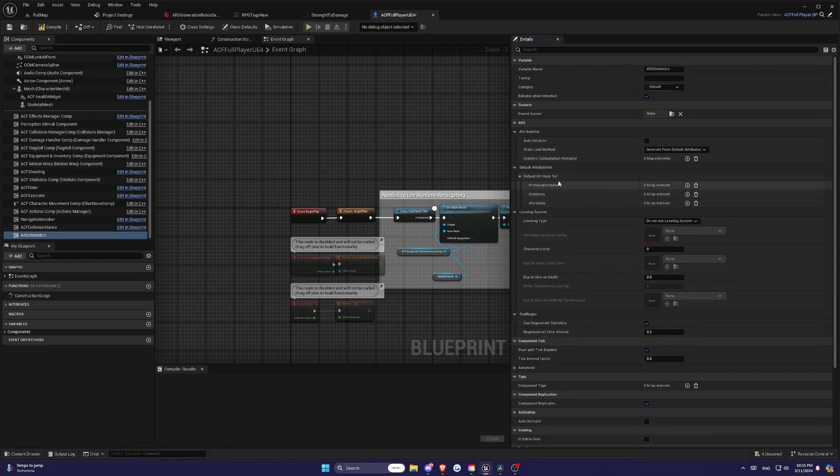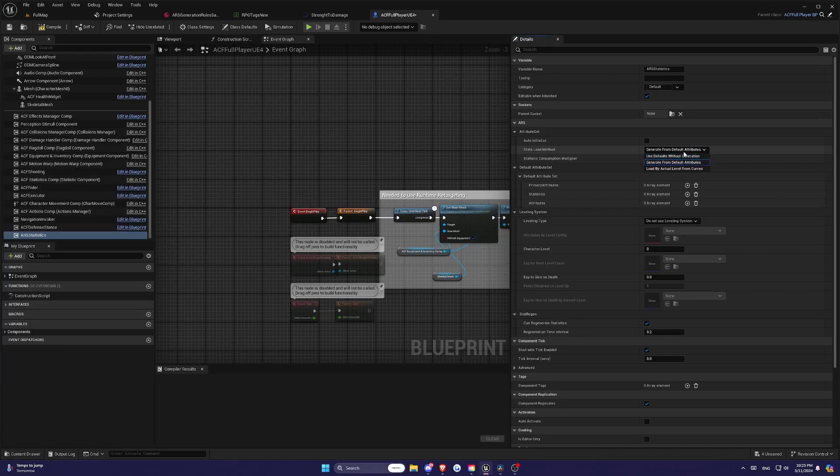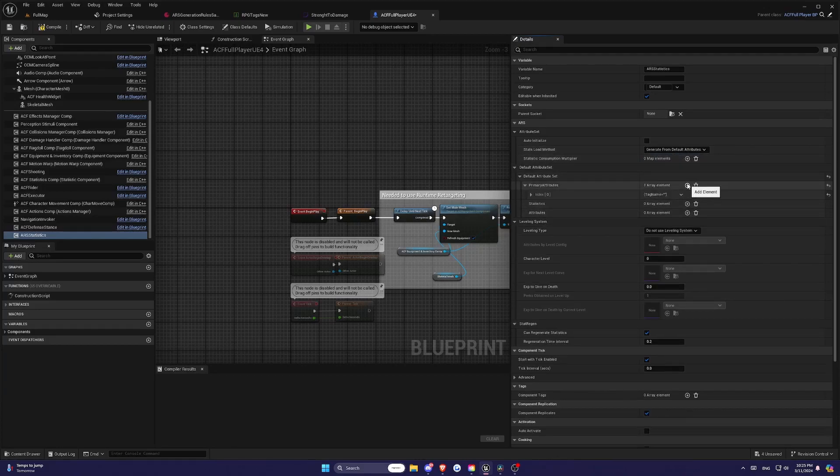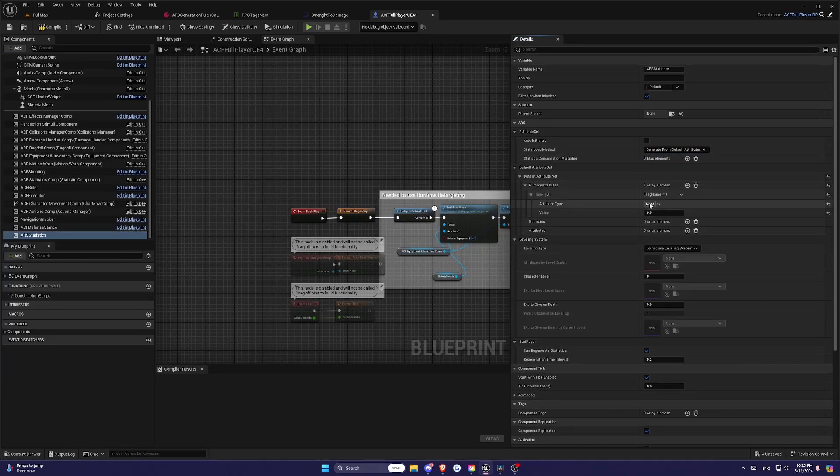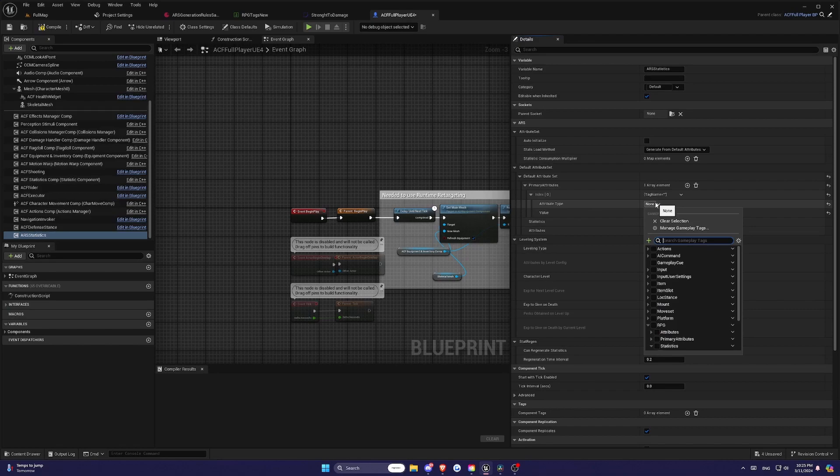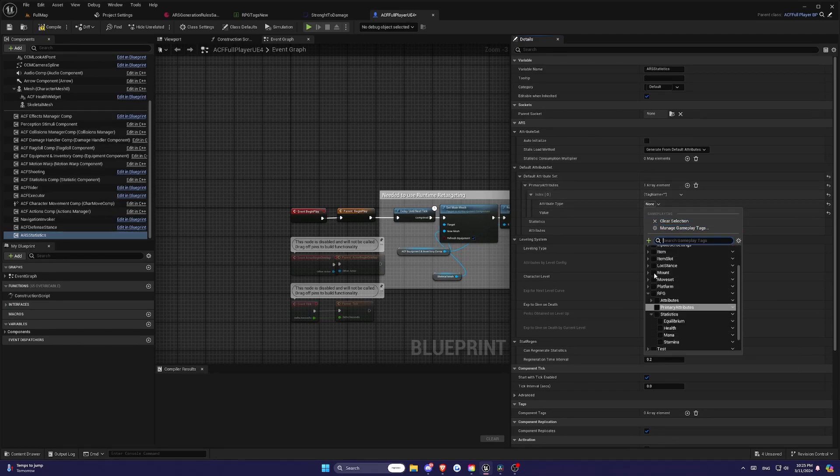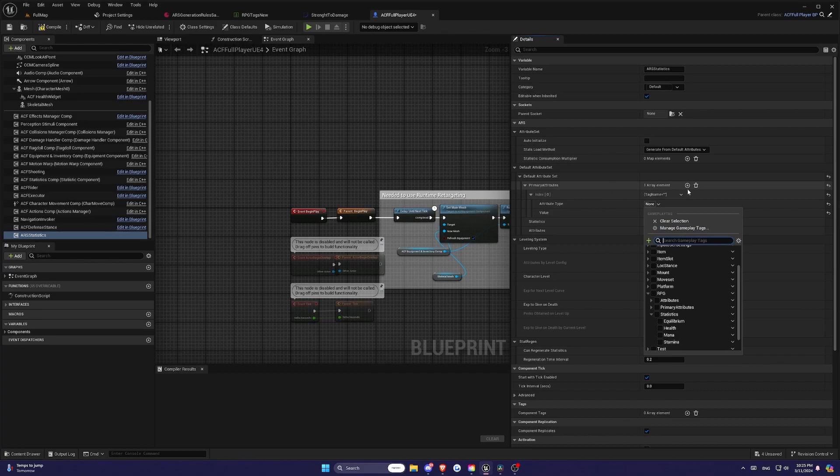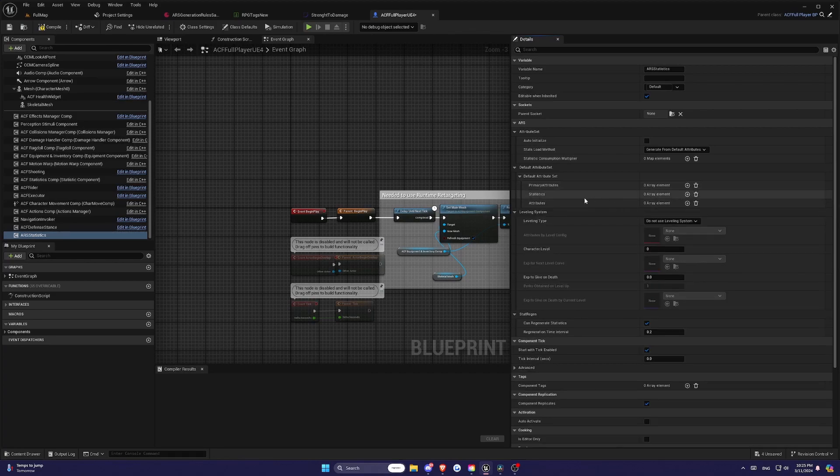Default attribute set. If you select no generation or generate from default values as your load method, this set is used. In the latter case, your attributes will be used to generate your statistics following the rules you've set in the ARS setting.